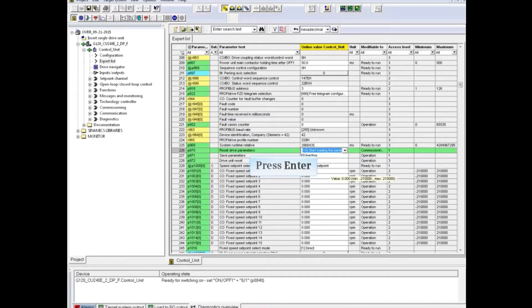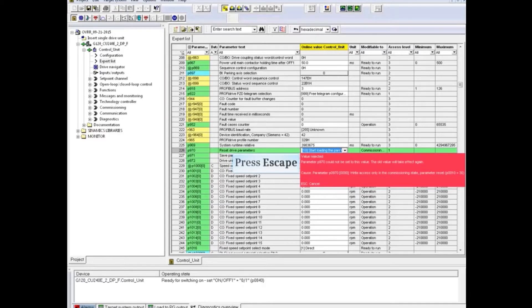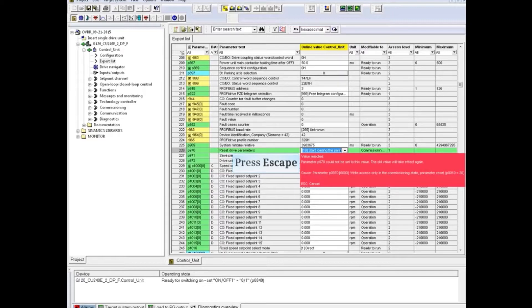Press the Enter key. In this example, the drive is not in the proper mode for modification of this parameter. The drive must be in Commissioning mode. Press Escape to clear this warning.